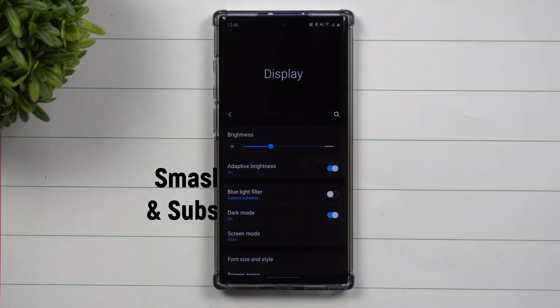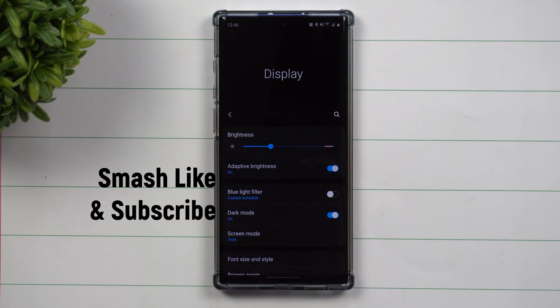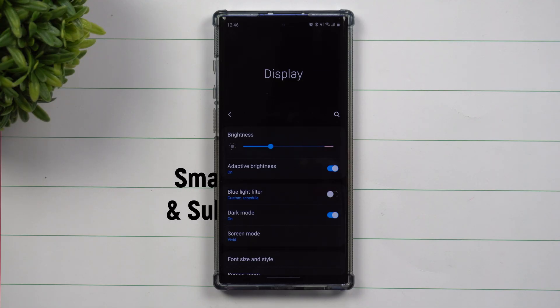Hey everybody, welcome back to Samsung in a Minute, the channel that trains you on your Samsung Galaxy phones in around two minutes.